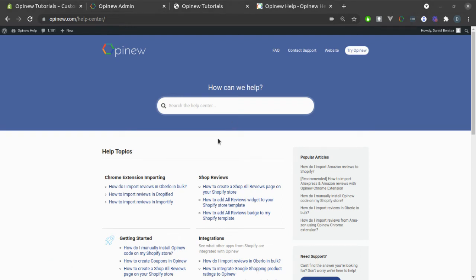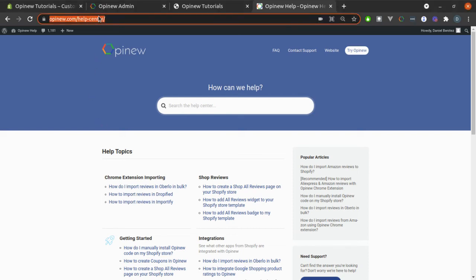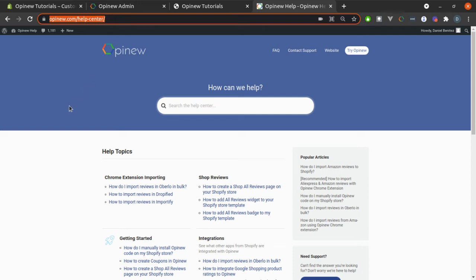Now, the final option is using page builders like PageFly, Layout Hub, or Gem Pages. If you use one of them, follow the relevant tutorial on Opinion.com and look for the page builder guide you currently use.